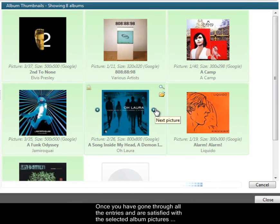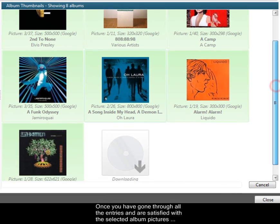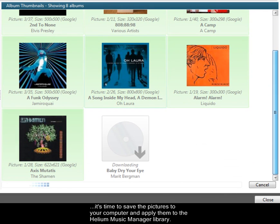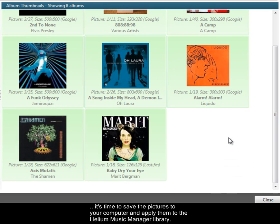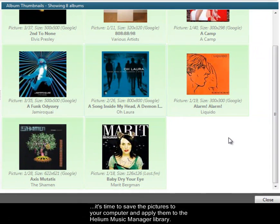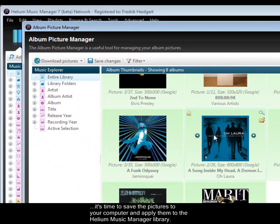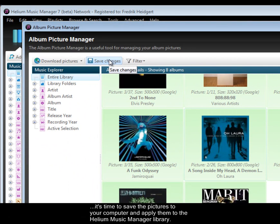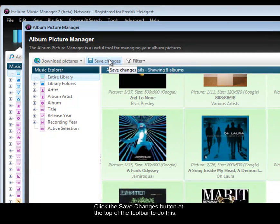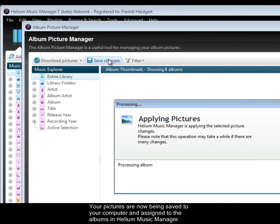Once you have gone through all the entries and are satisfied with the selected album pictures, it's time to save the pictures to your computer and apply them to the Helium Music Manager Library. Click the Save Changes button at the top of the toolbar to do this.